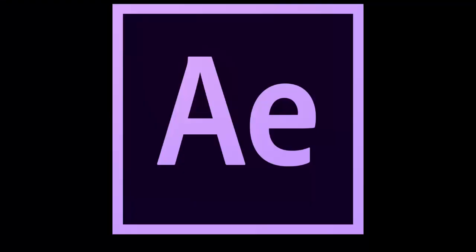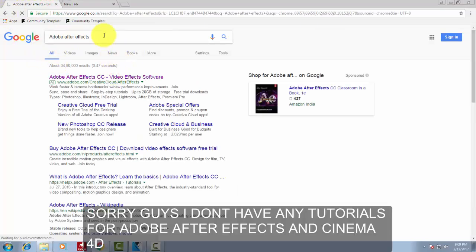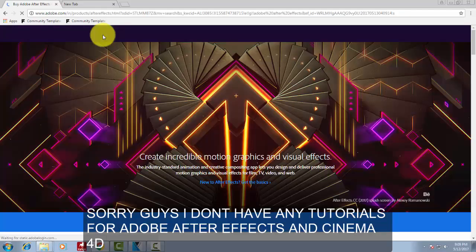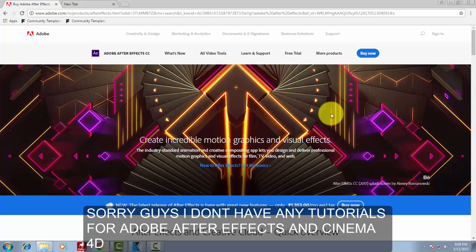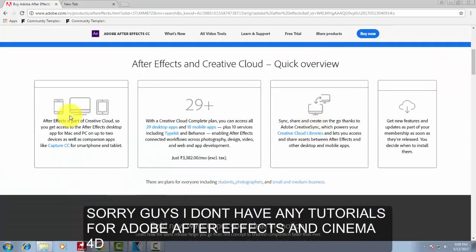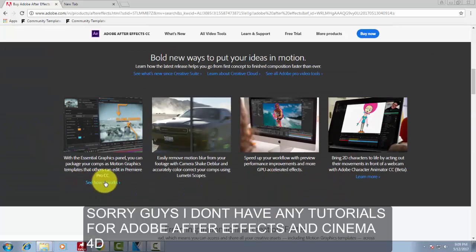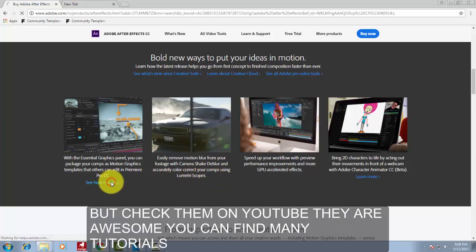Next on our list, we got Adobe After Effects. This is one of the most used software by all professional intro makers. This is also used for various kinds of purposes: creating your videos, editing music, and much more.